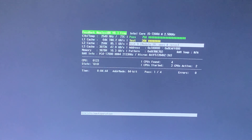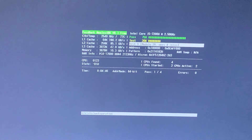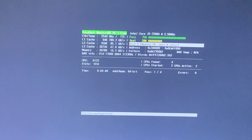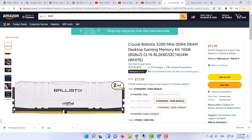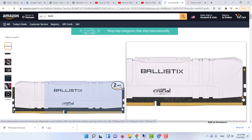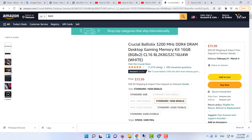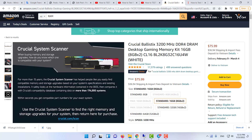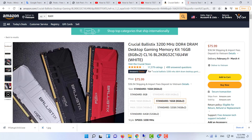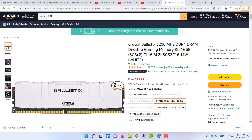If you find that none of your sticks are bad, then your issue is likely something else and further diagnosis is required. However, if you find that a RAM stick is bad, you can replace it with a similar make and speed model of RAM. Hopefully this video was helpful.